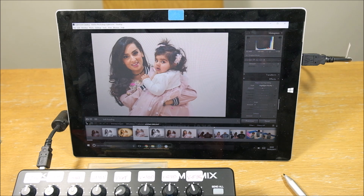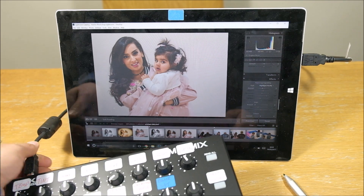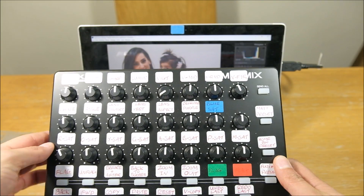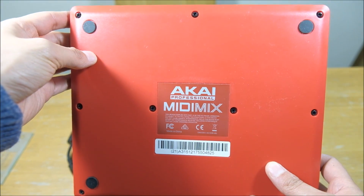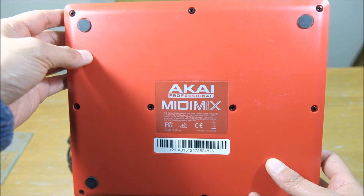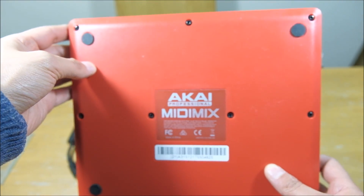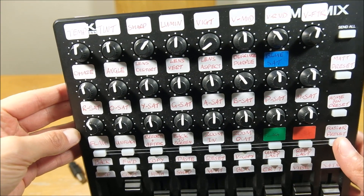I would encourage you to download it — it's fantastic free software. Get yourself one of these MIDI mixers. The one that I bought — I've had this for about 18 months — it's the Akai Professional MIDI Mix. The reason I bought this particular mixer is because it all runs off USB so you don't need a separate power pack. It's an awesome mixer. Get yourself some sticky labels and label it up how you want.